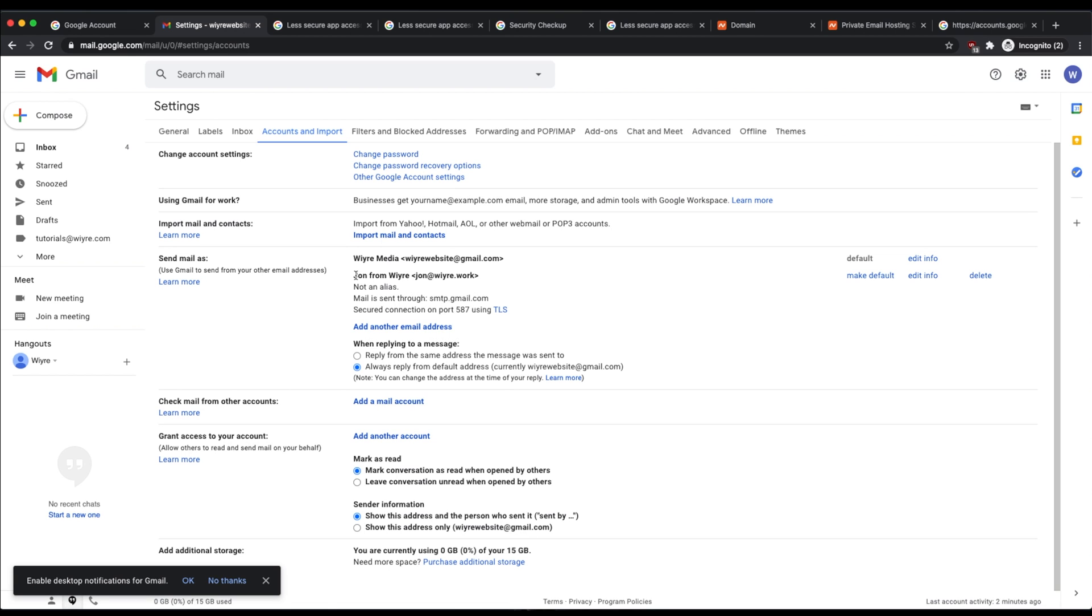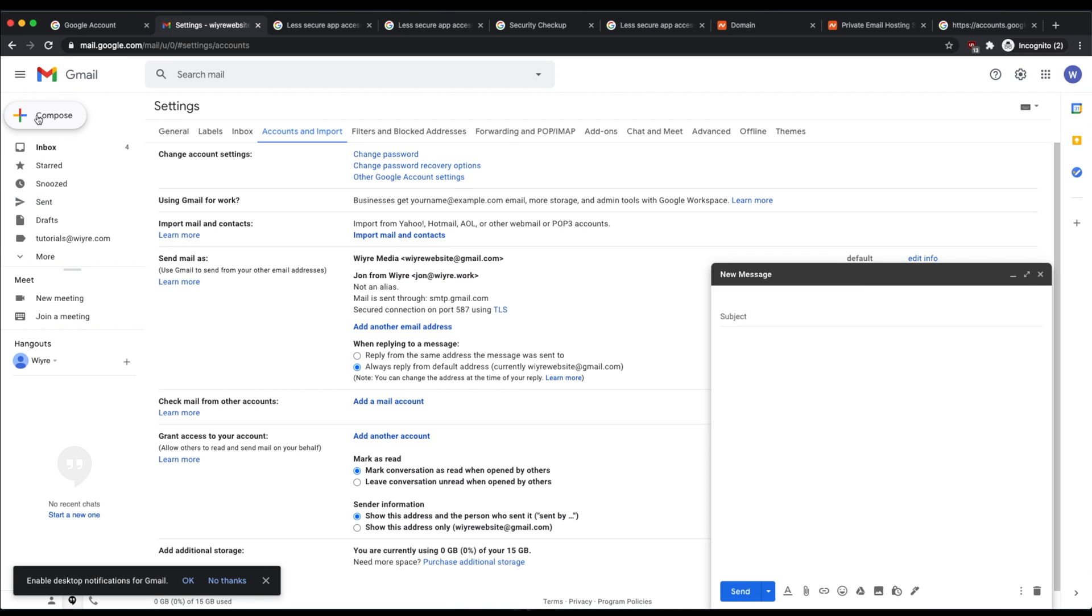And now you'll notice that I have a completely new send mail as email address right here, which is going to be really convenient when I compose a new email, because I can use the dropdown here to select my brand new John from Wire email address using my custom Namecheap domain.